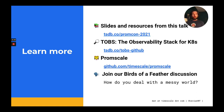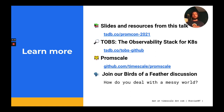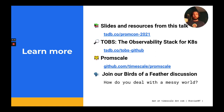If you want to learn more about this, you can go to the following website to get slides and resources from this talk. I encourage you to check out TOBS, which is the observability stack for Kubernetes — a CLI tool that allows you to deploy an observability suite inside of Kubernetes in under five minutes. That suite includes Prometheus, Grafana, PromScale, and other components.